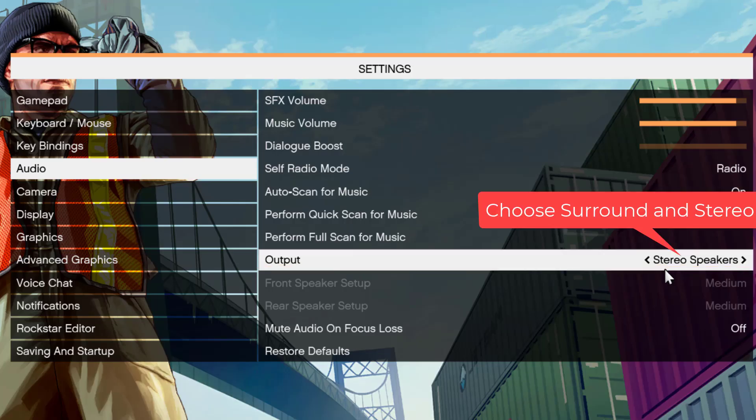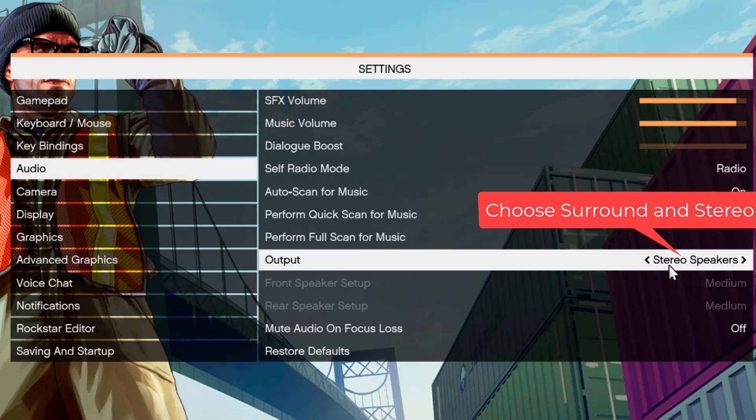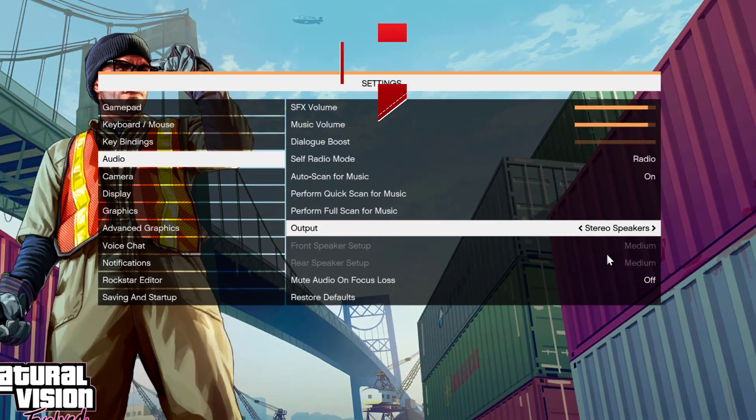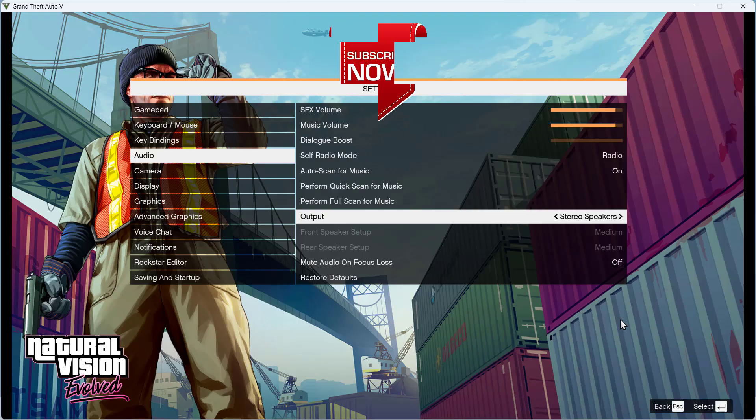Now you can see Stereo is currently selected. But at your end, if you have surround or stereo audio, you will find the option to choose between Stereo and Surround. Make sure you select the appropriate option. After doing so, save the changes and relaunch your game.